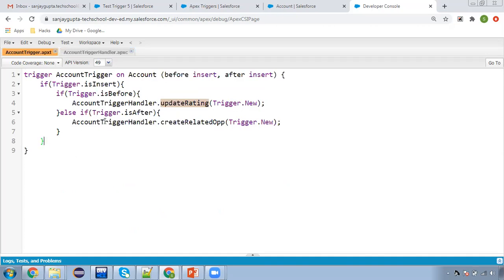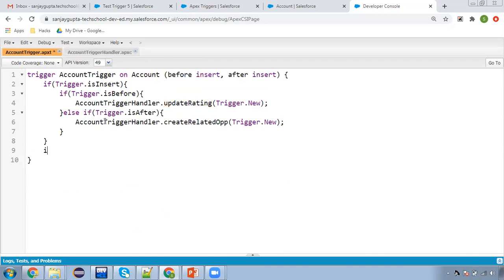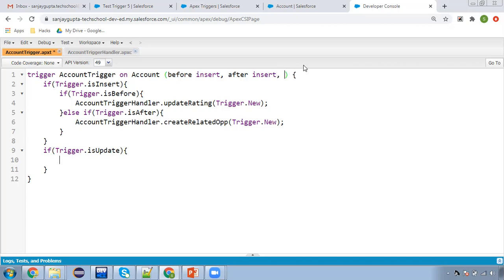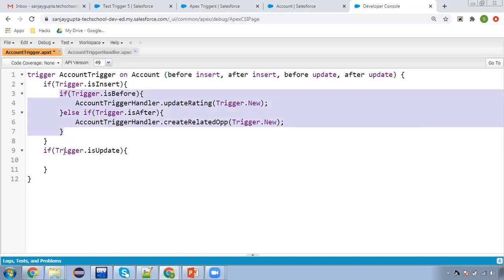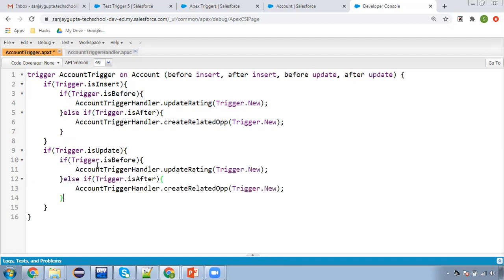I'm going to update the trigger. I'm writing one more block: if trigger.isUpdate, and inside this block I check whether it is isBefore or isAfter. I use the events before update and after update. I copy the block and paste it, so trigger.isBefore and trigger.isAfter — and here I'm going to call a method called updatePhone.